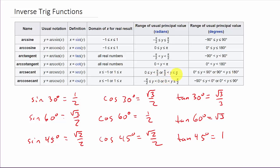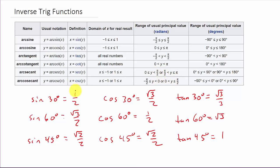For arc secant that's 0 to 90 or 90 to 180 degrees. For arc cosecant that's negative π/2 to 0 or 0 to π/2, or negative 90 to 90 degrees. The secant range is like cosine — 0 to π — but it's split because we can't be at π/2. Remember, secant is 1 over cosine, and cosine of π/2 is zero, which gives a zero in the denominator. That's why we leave out π/2. Similarly, we leave out zero for arc cosecant.